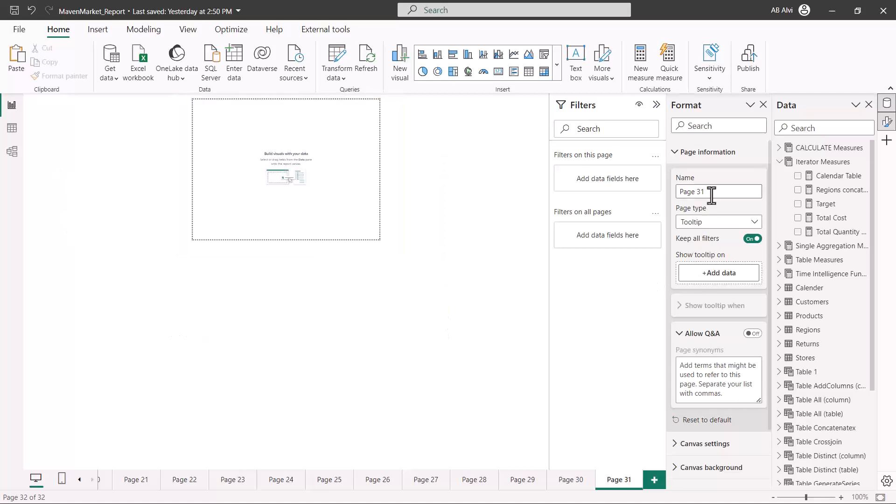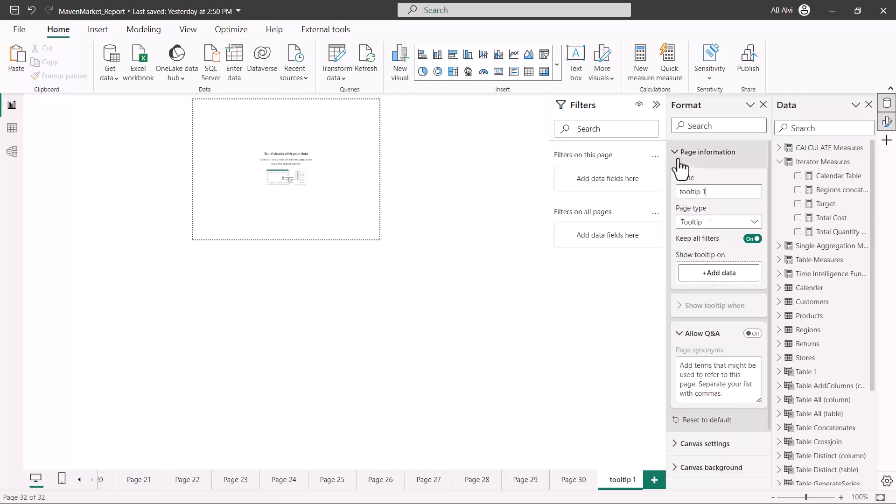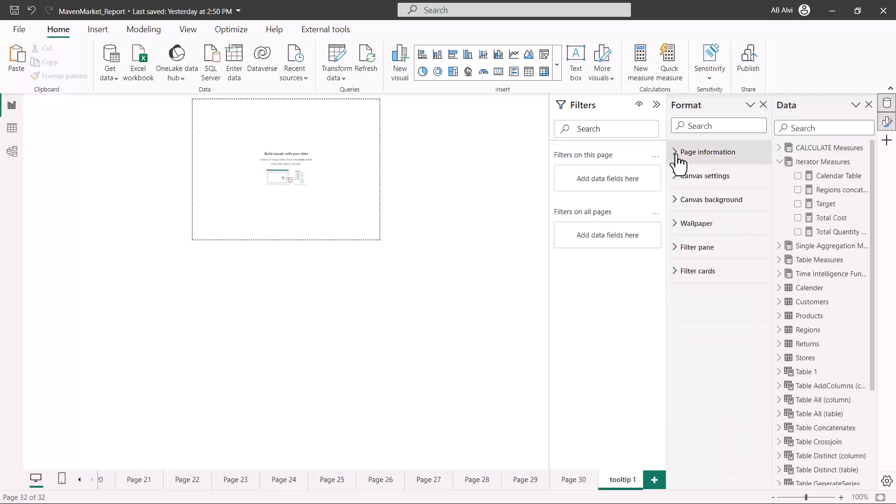This is the first thing you need to do. Then, because this is a tooltip page, I can rename this page as a tooltip page to differentiate between the rest of the report pages. So I have given it the name tooltip1. Then you actually build everything that you want in your tooltip page.